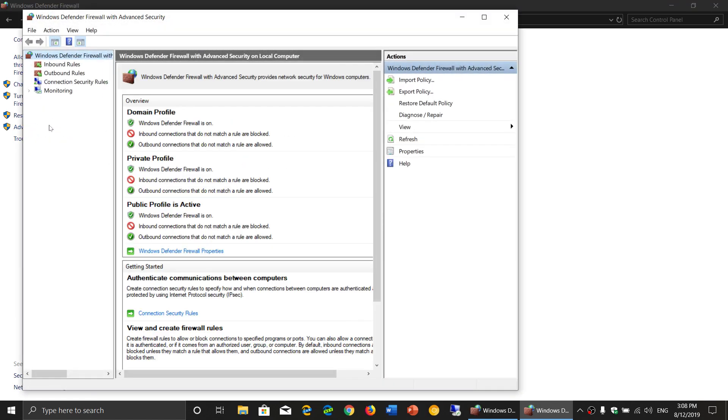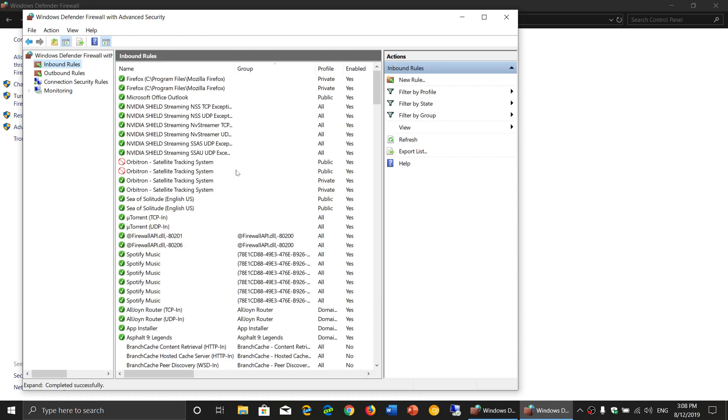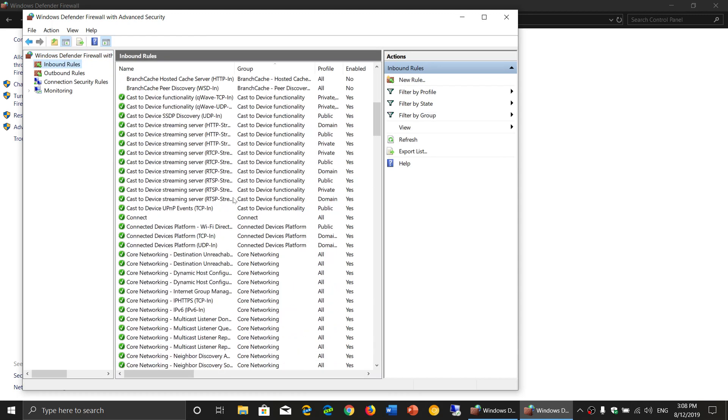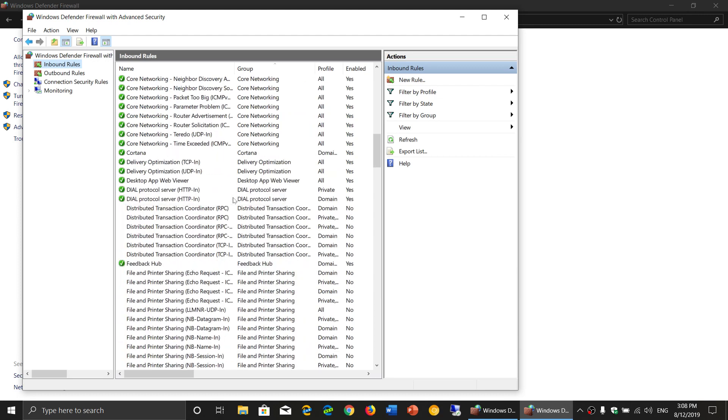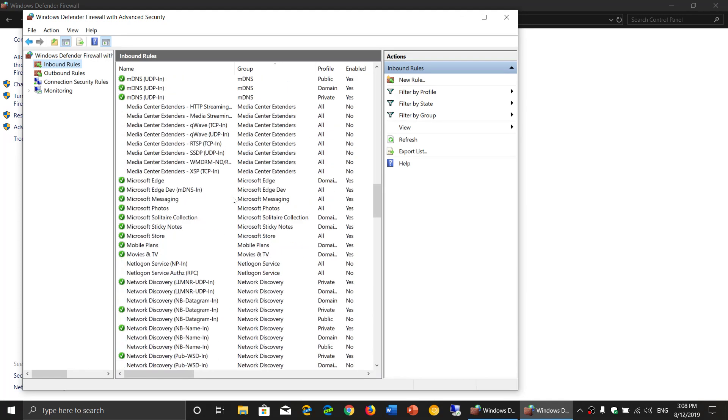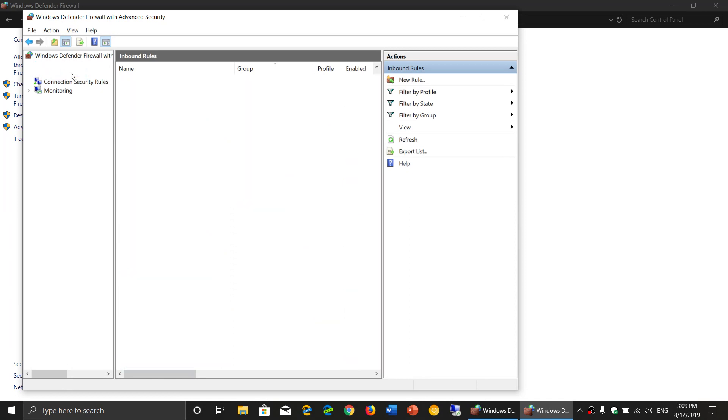Here simply look at inbound and outbound rules. You will see all the apps that are installed on your computer and what apps have access to inbound or outbound rules.